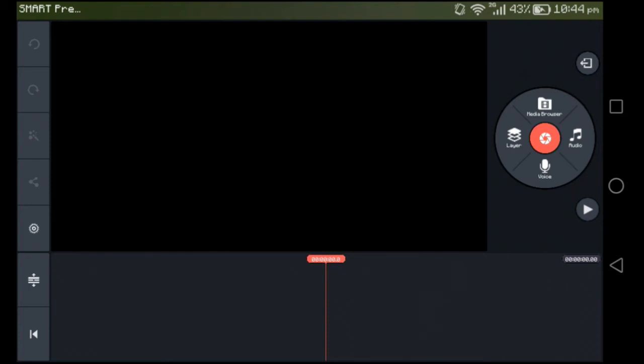Thanks for watching guys. Don't forget to leave a like and subscribe. And speaking of KineMaster, since we're here already, check out these layers.